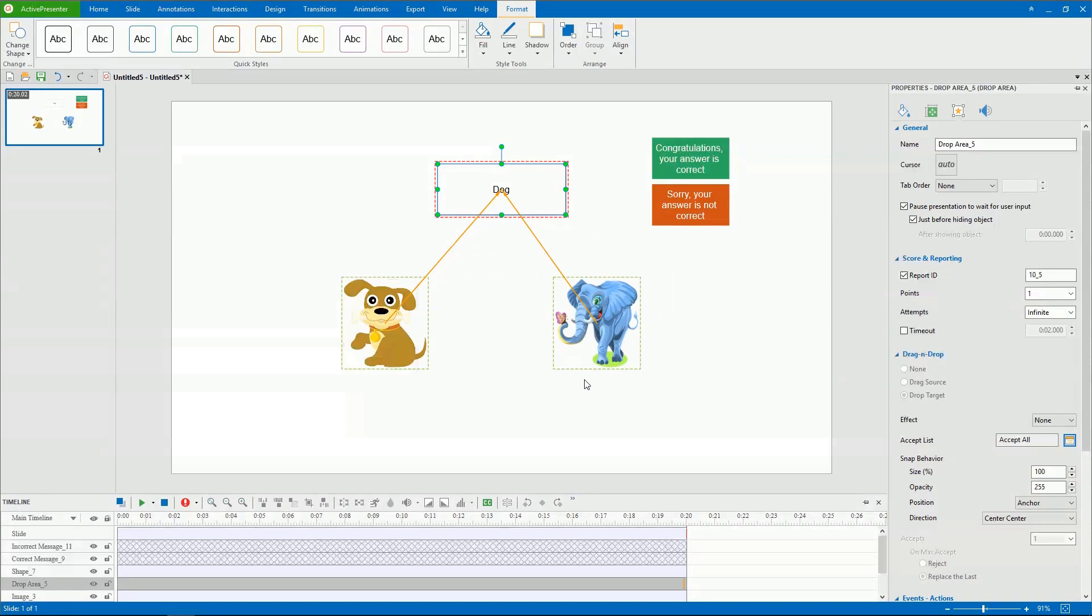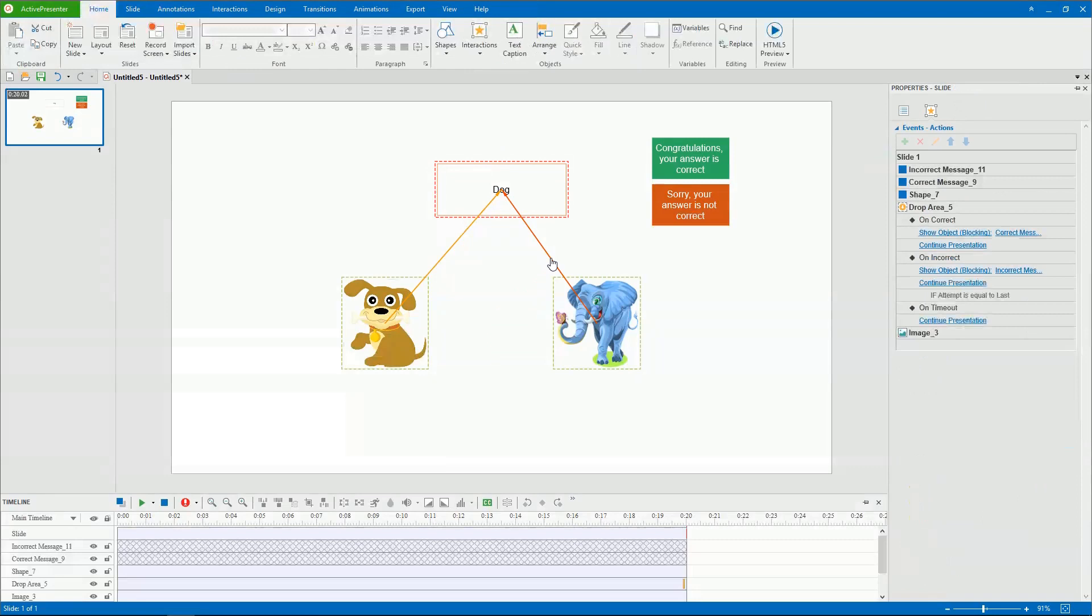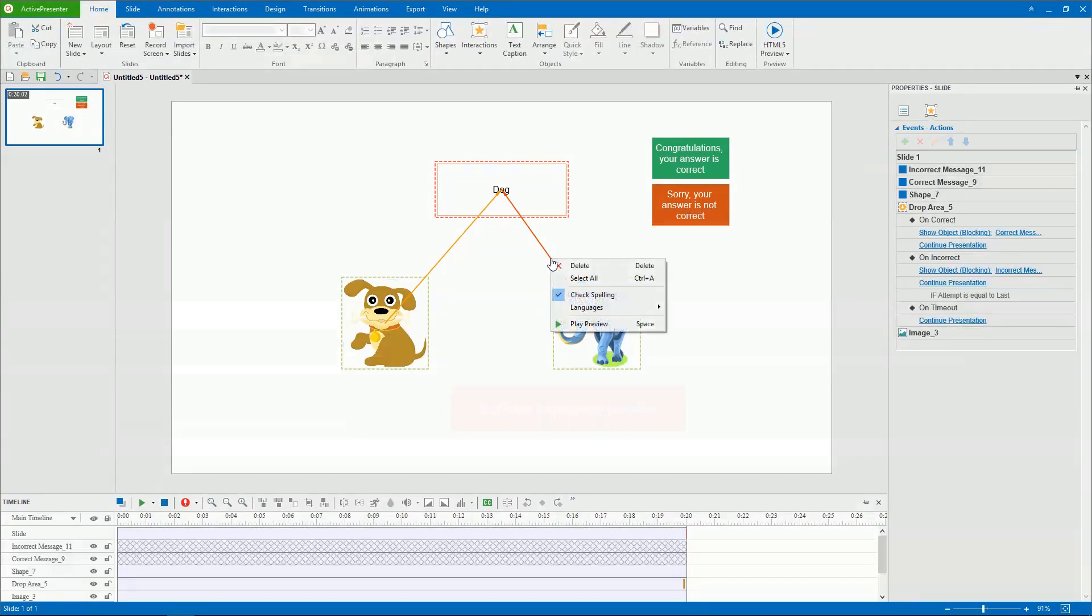To remove a drag source as a correct answer, click the drag drop connector and press the Delete key. Or you can right-click the drag drop connector and select Delete.